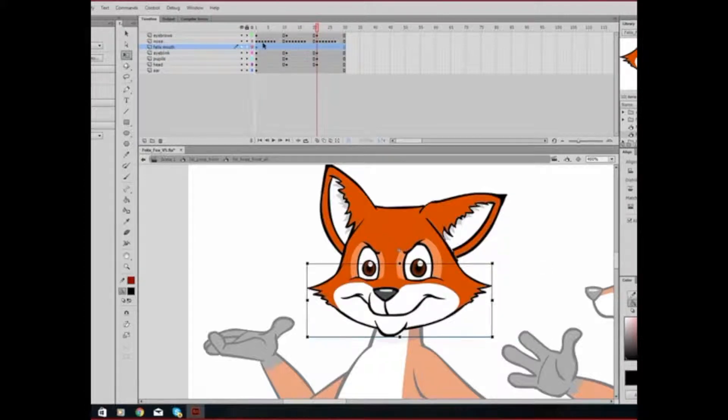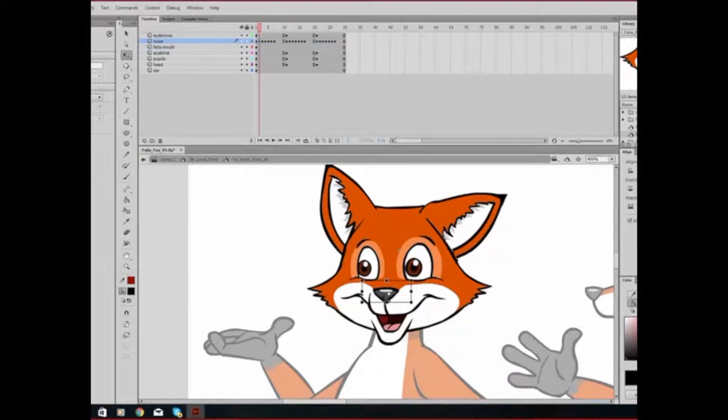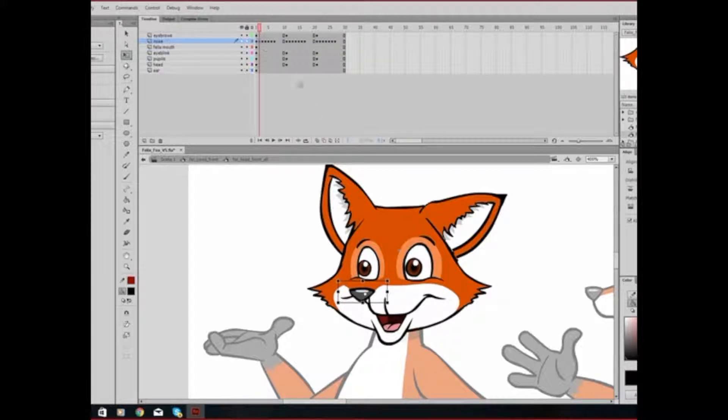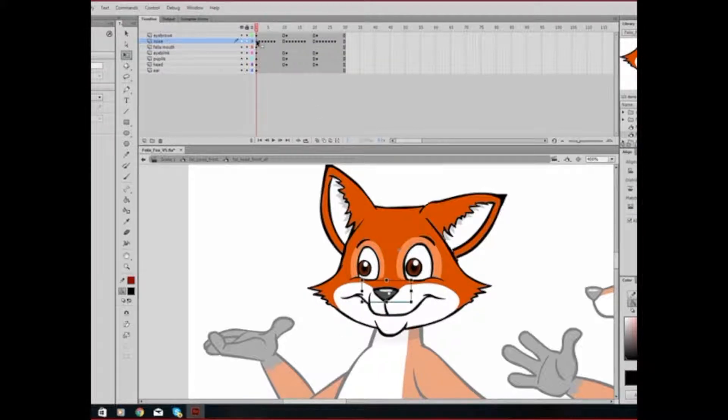As with the nose, it's set right now. If I move it from this over here, it goes back to the other place, because I didn't move it from the other frame.